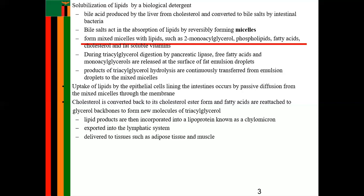Bile acid is produced to facilitate absorption. Apart from that, bile salts act in the absorption of lipids by reversibly forming micelles. Bile salts need to be present so that micelles are formed, and by forming mixed micelles with lipids — including monoglycerol, phospholipid, fatty acid, cholesterol, and fat-soluble vitamins — they facilitate absorption.